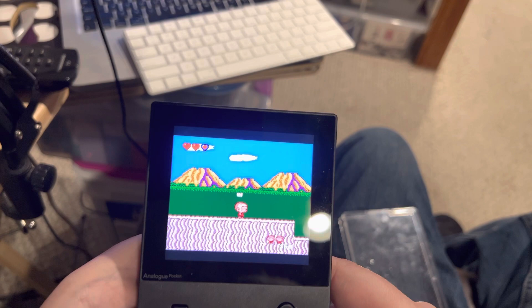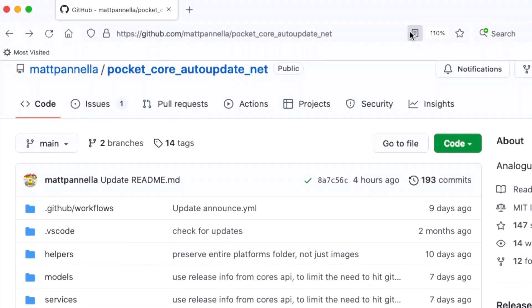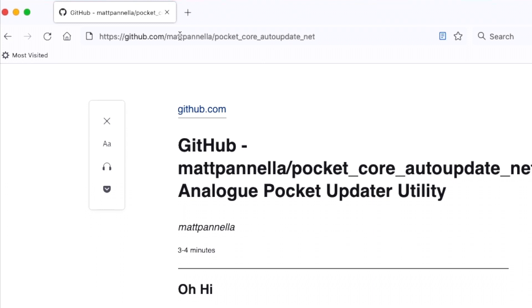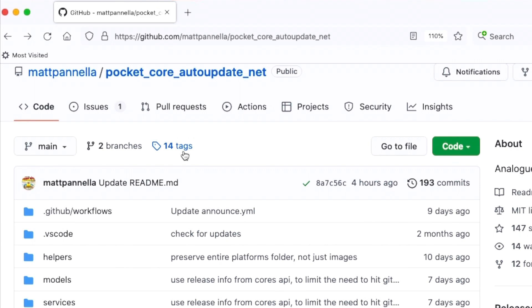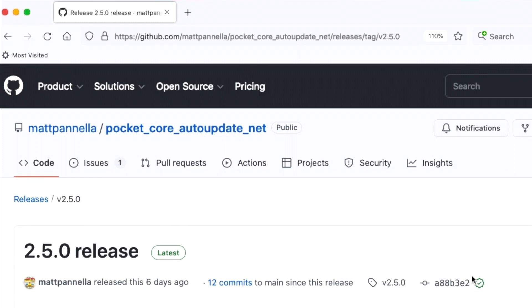The net updater has reached version 2.5 and is available via Matt Panella's GitHub page — I will link to that in the description. I'm also showing it to you on screen right here: P-A-N-N-E-L-L-A, Matt Panella. You are a godsend for Analog Pocket owners. Go to the GitHub page, scroll down to where it says releases, and click on 2.5.